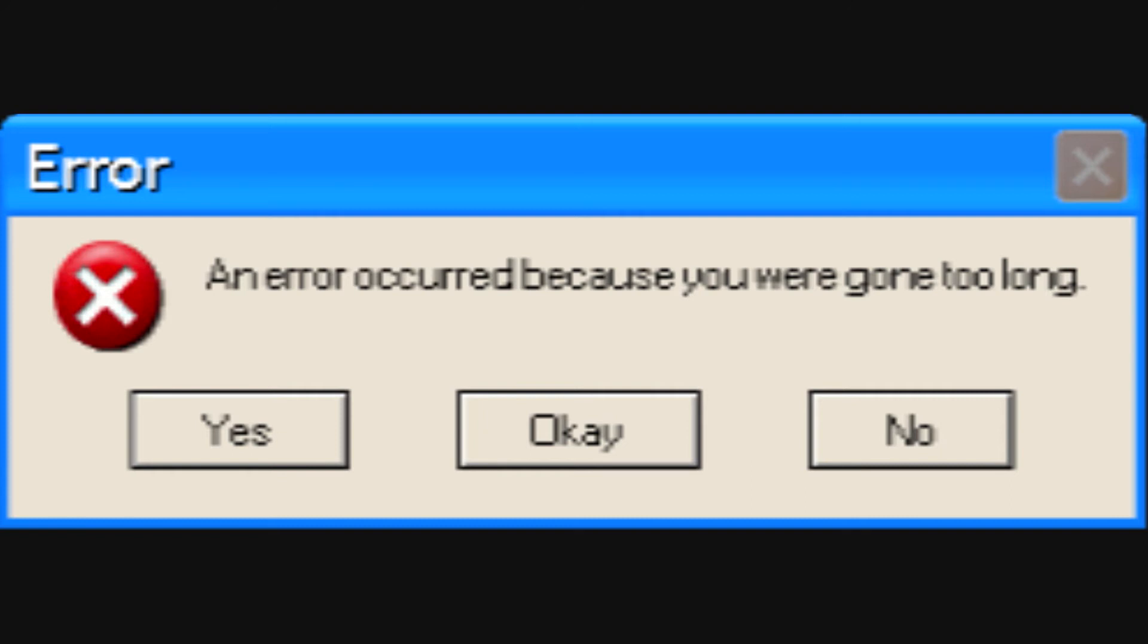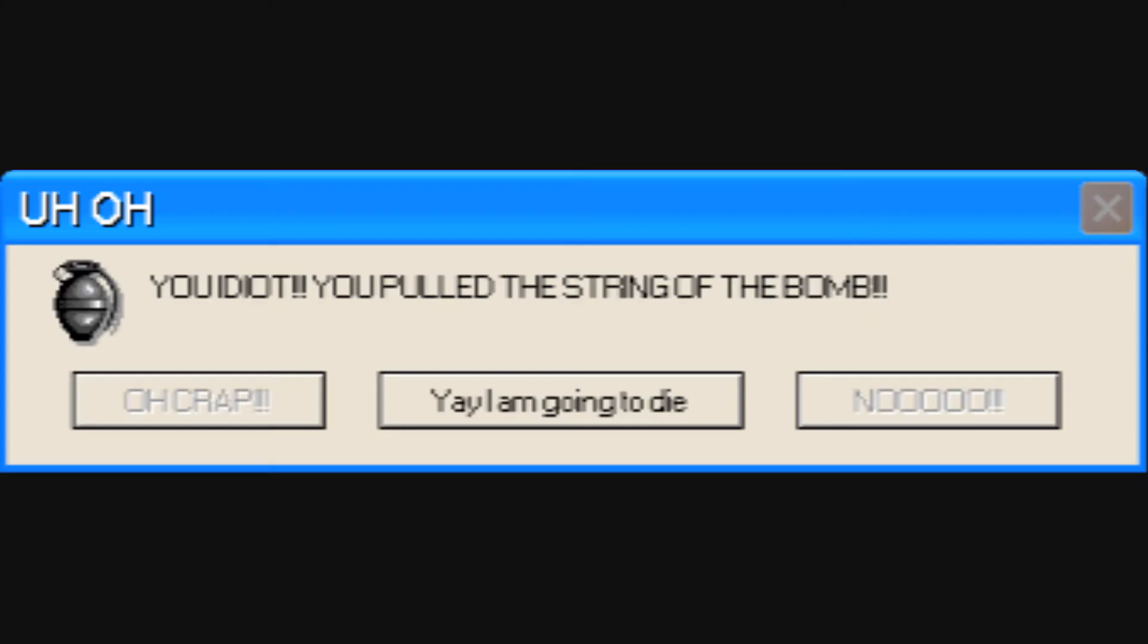I was arguing with an idiot. Oh, what's this thing here? I am going to pull the string. You idiot, you pulled the string of the bomb. Couldn't you have told me that before?